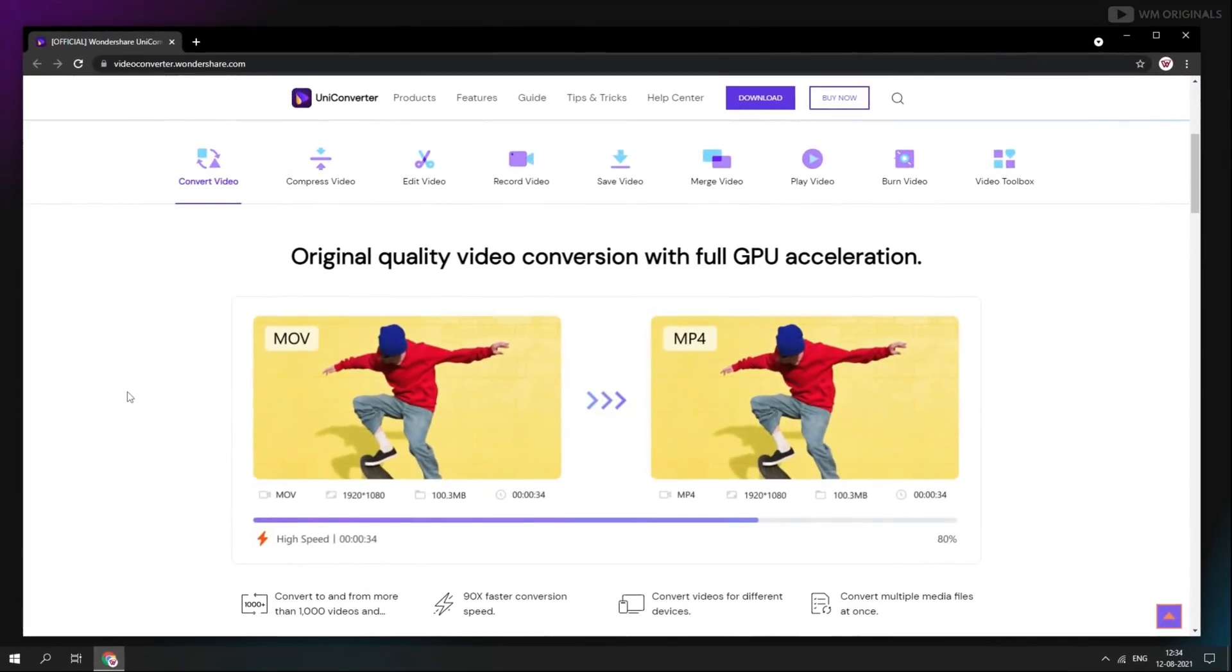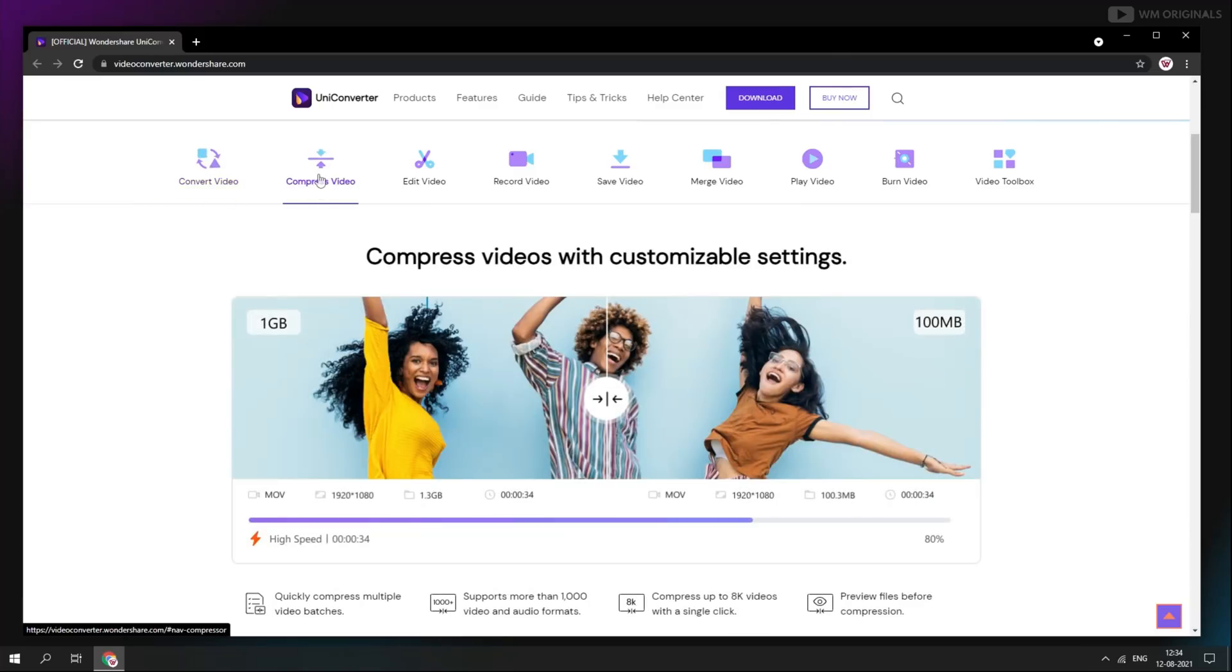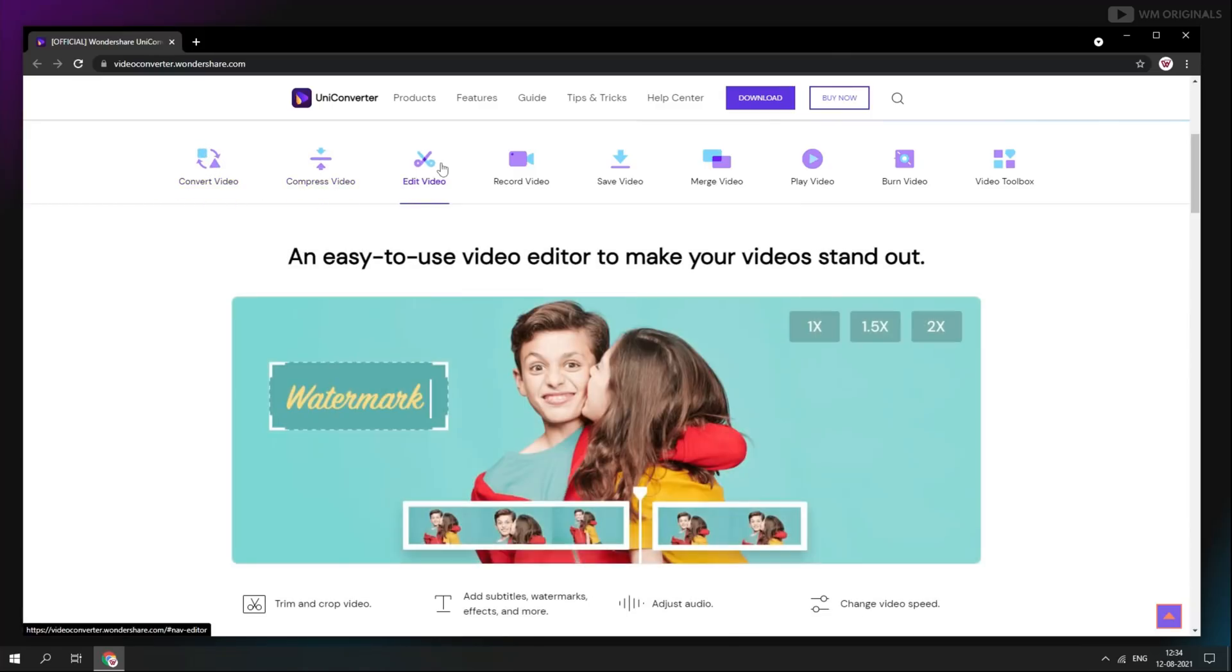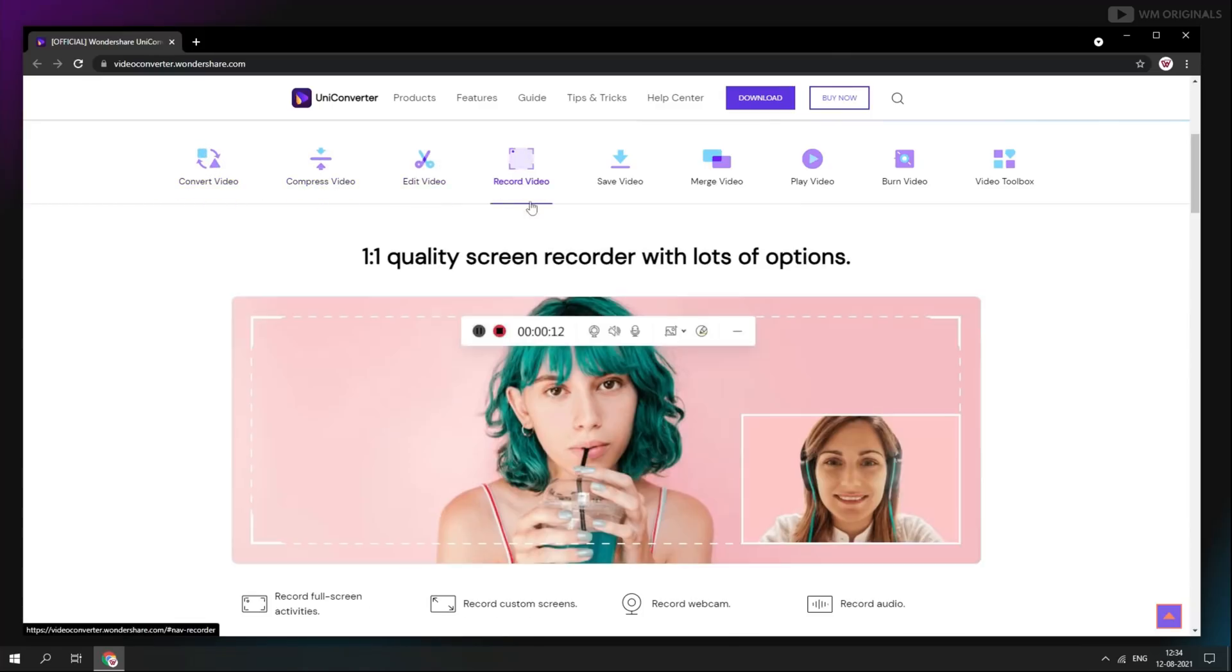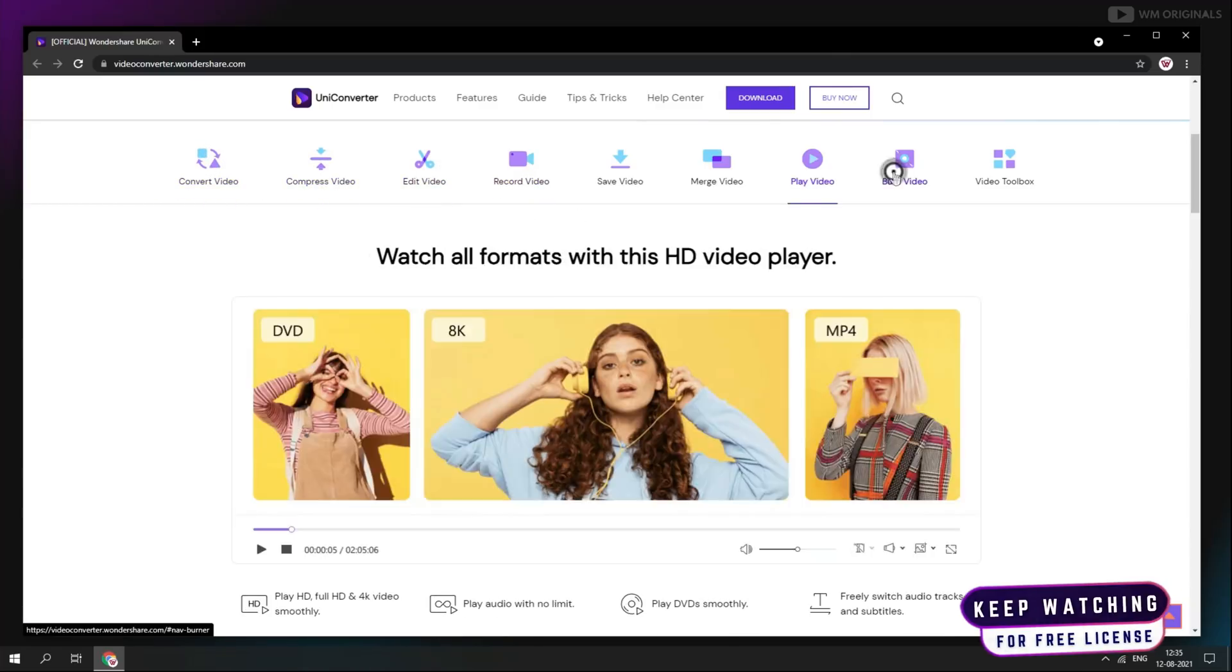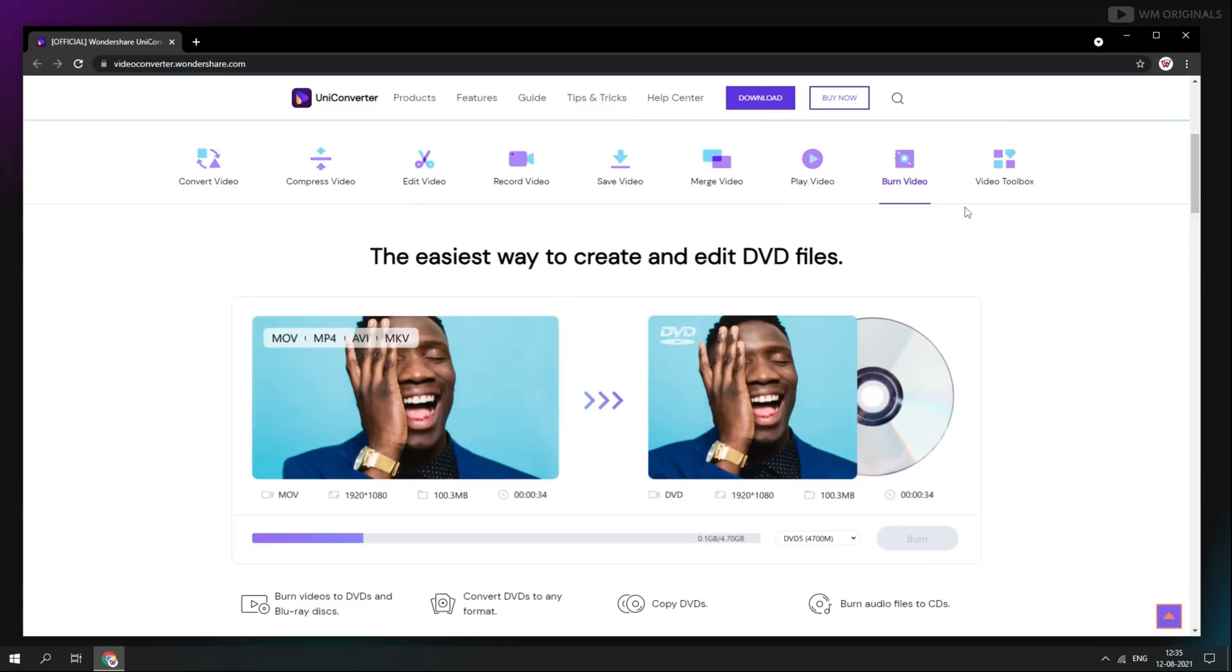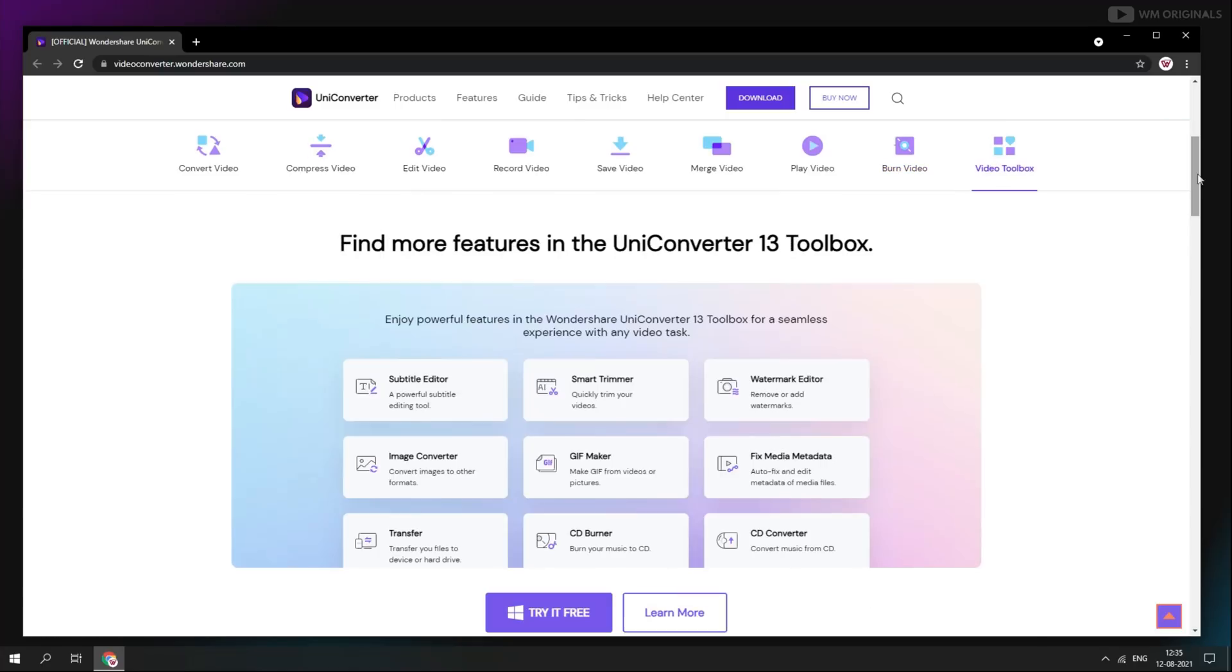Here we have more capabilities of UniConverter. It can convert video, compress video, edit video, record video, burn video and this is video toolkit. You name it and UniConverter can do it for you.